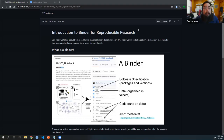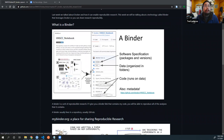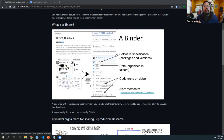Hi everyone. I'm going to continue our talk about containers for reproducible research today, and I'm going to be talking about a technology that actually works on top of Docker called Binder. A binder is basically a unit of reproducible research. If I give you everything that is in a binder, you should be able to reproduce all of the analysis that it contains.